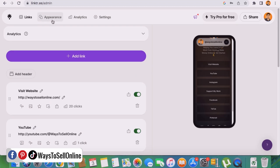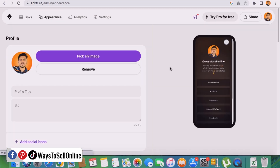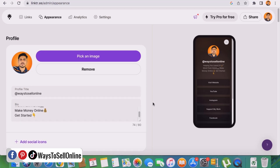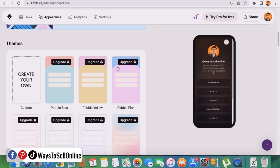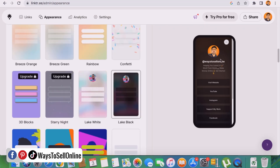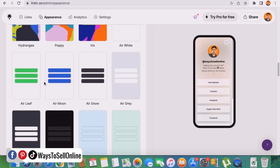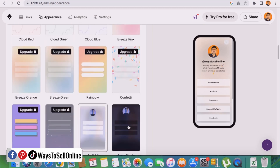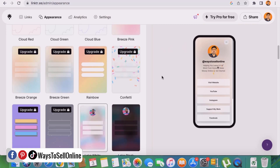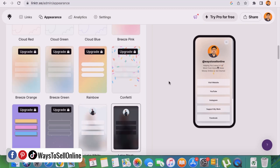Now let's move to the second tab, Appearance. This tab lets me customize how my page looks. I can change my profile image, my title, my bio, and add social icons. Scrolling further down I can change the color theme — right now it's dark, and if I click 'White' my theme becomes light. There are also other color options where I can change the background color, photo, name, or bio. On the right side I can see a live visual preview of all changes, so I can make decisions faster.